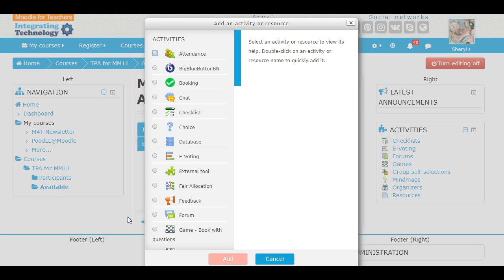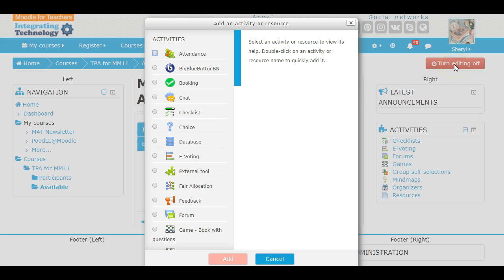I went right to the activity and resource box. You've already opened the teacher practice area, you're already enrolled, and you've already turned the editing on.